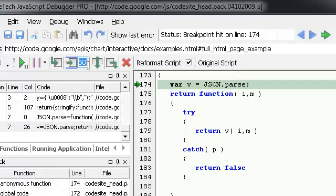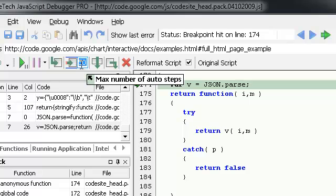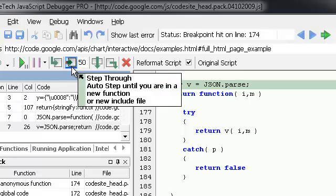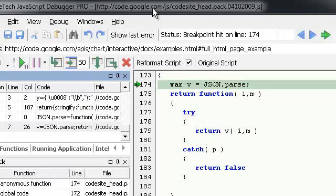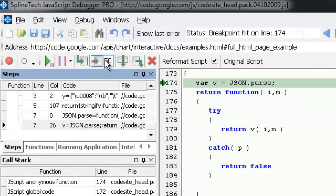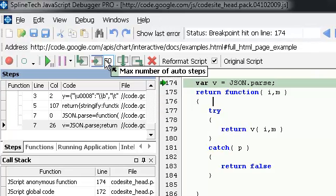That's why I wrote this feature. I specify the maximum number of steps it will take, and I click this button and it will step until it's in a new function, or the number of steps has been taken.